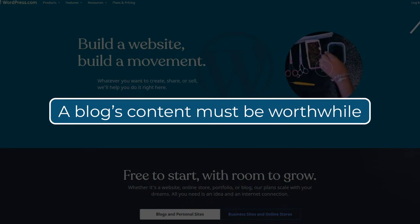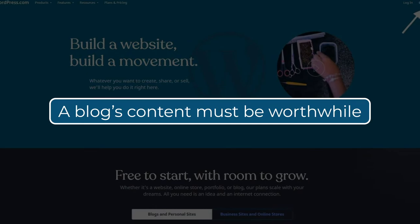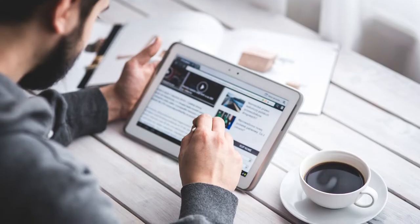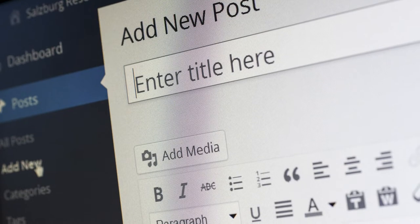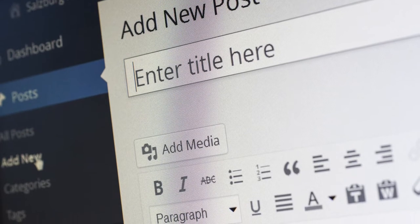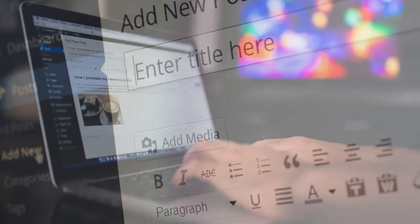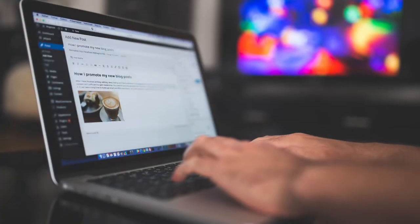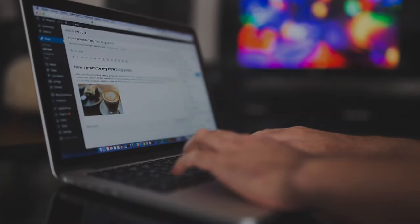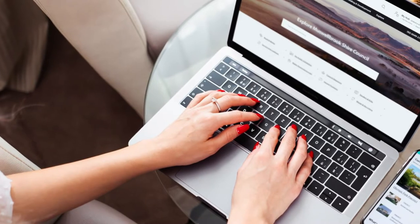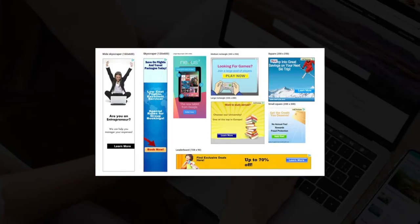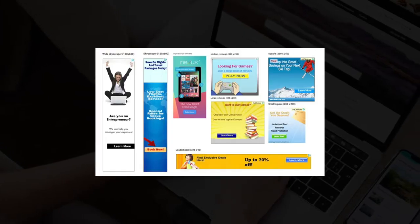A blog's content must be worthwhile — a blog is not the place to beat around the bush. The only way to run a successful blog is to provide value to readers by updating the content regularly. This includes guest posting for brands, banner ads for other businesses, affiliate content, and selling digital products.